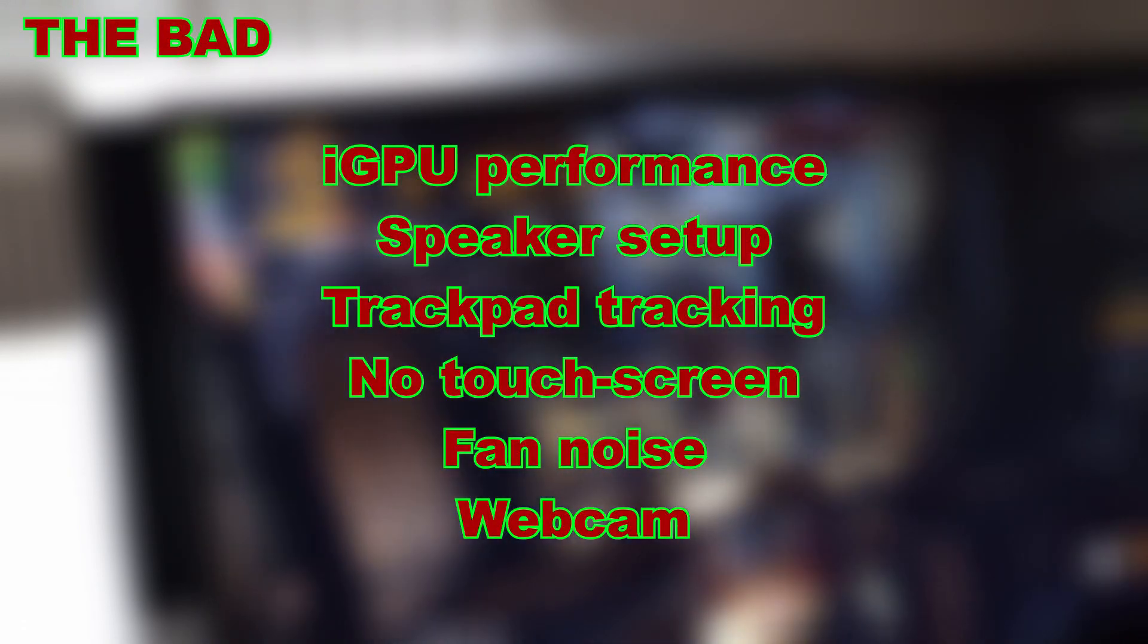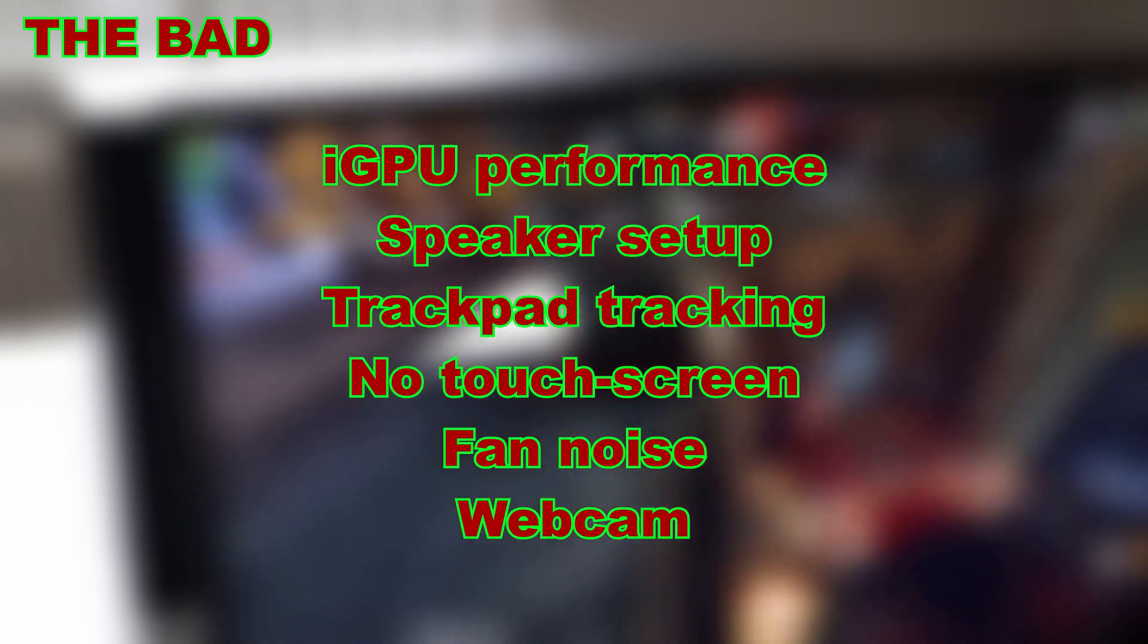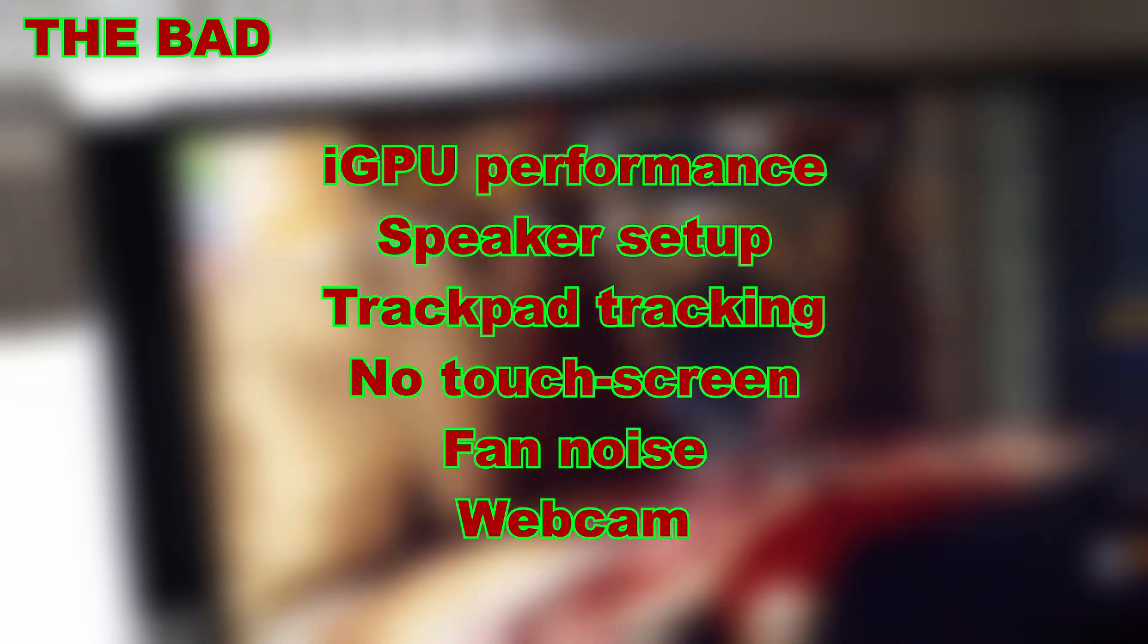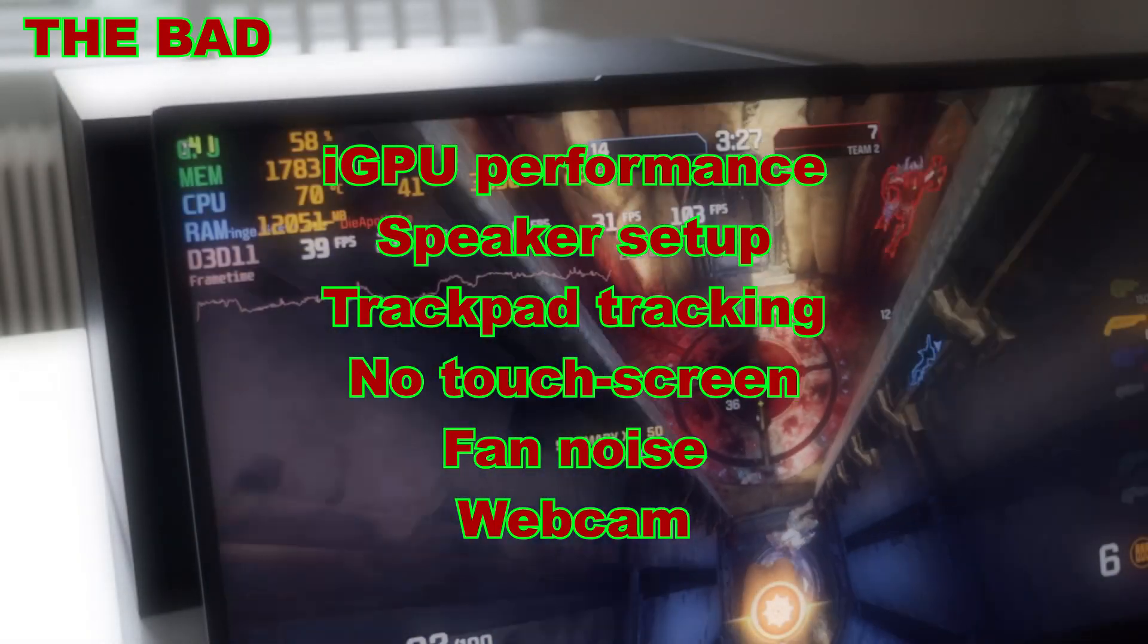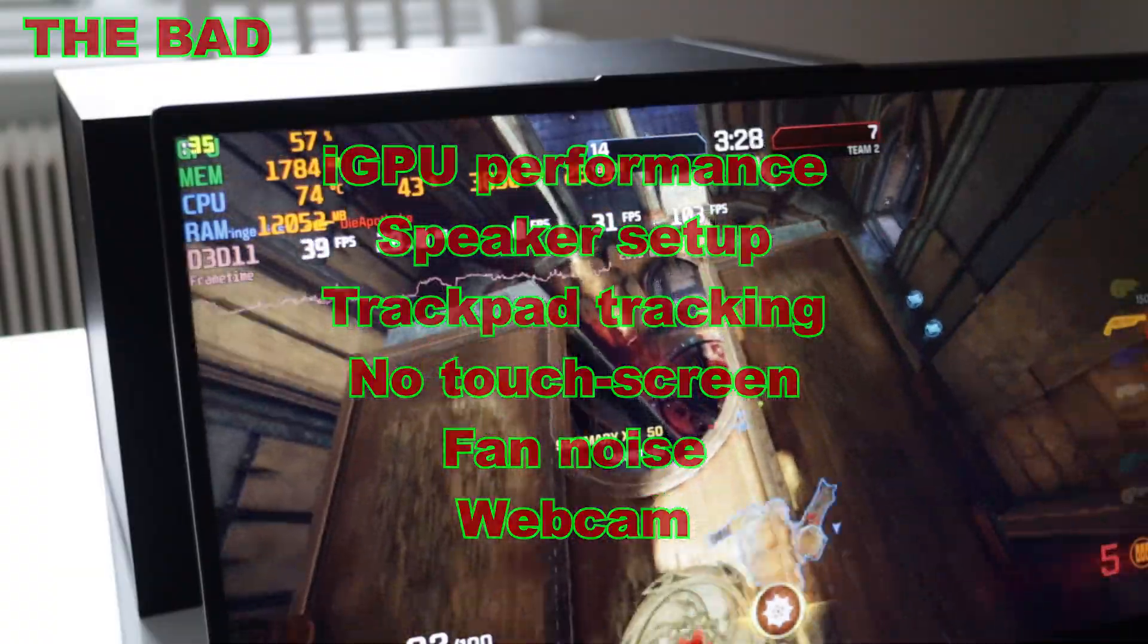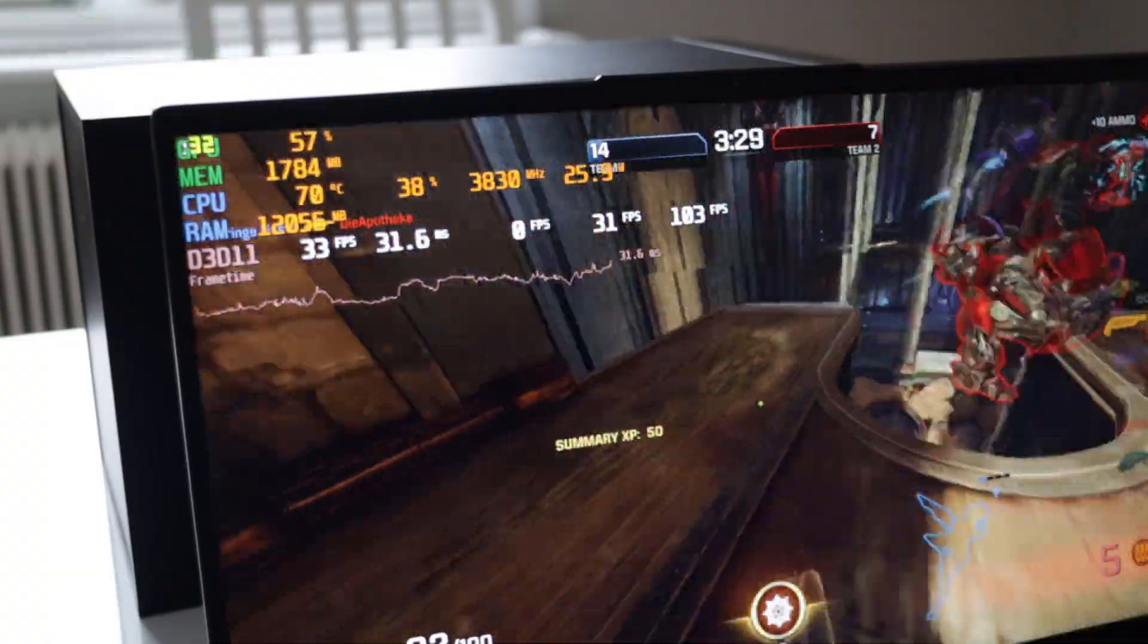And some bad things. The iGPU performance, speaker setup, trackpad tracking, no touch screen, the fan noise and the webcam.